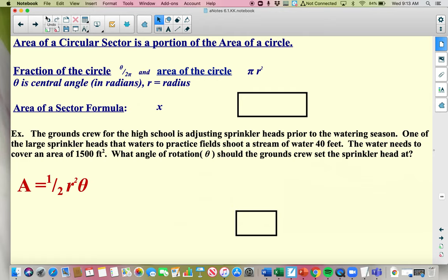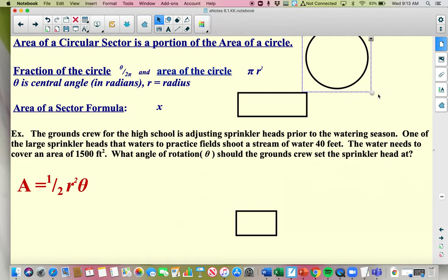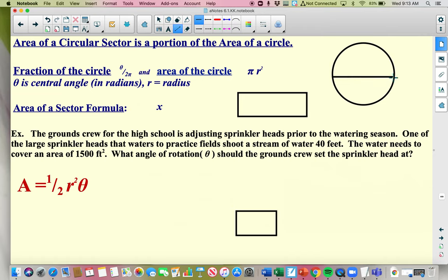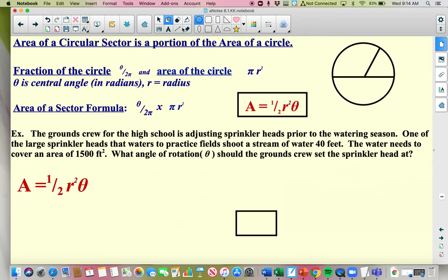Last one is area of a sector. If you have a circle and want to find the area of a sector — which is the pie-slice region bounded by the central angle — the formula comes from taking the fraction of the circle theta over 2 pi times the area of the circle pi r squared. The pi's cancel out, and area of a sector equals one half times radius squared times the angle. Again, the angle has to be in radians — highlight that. You need to know the radius and the angle.